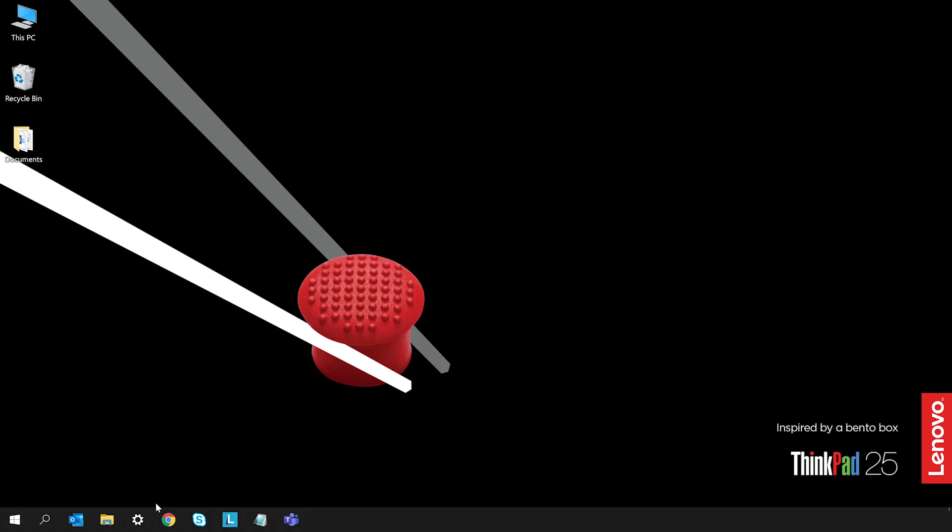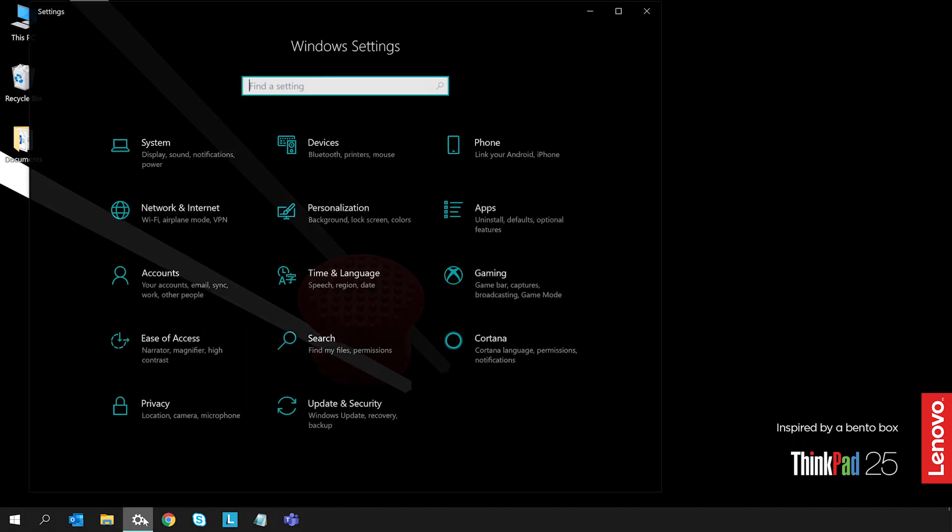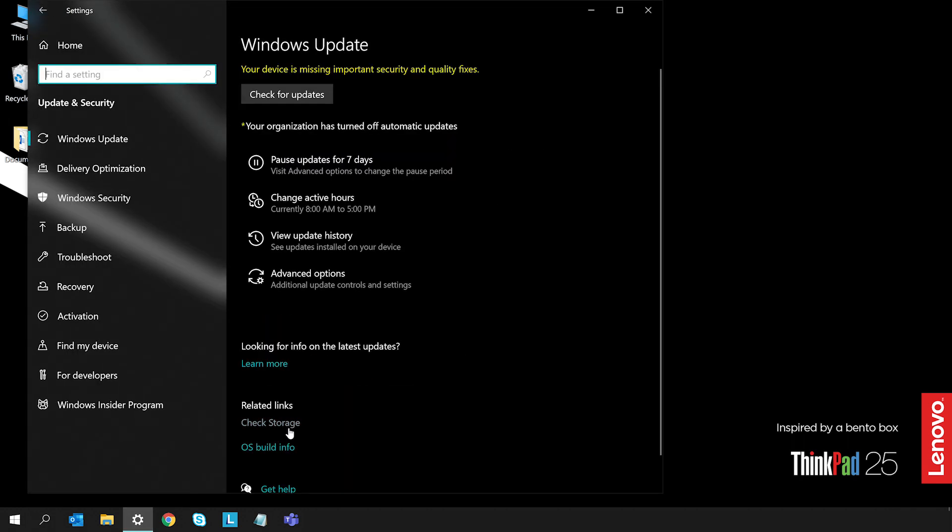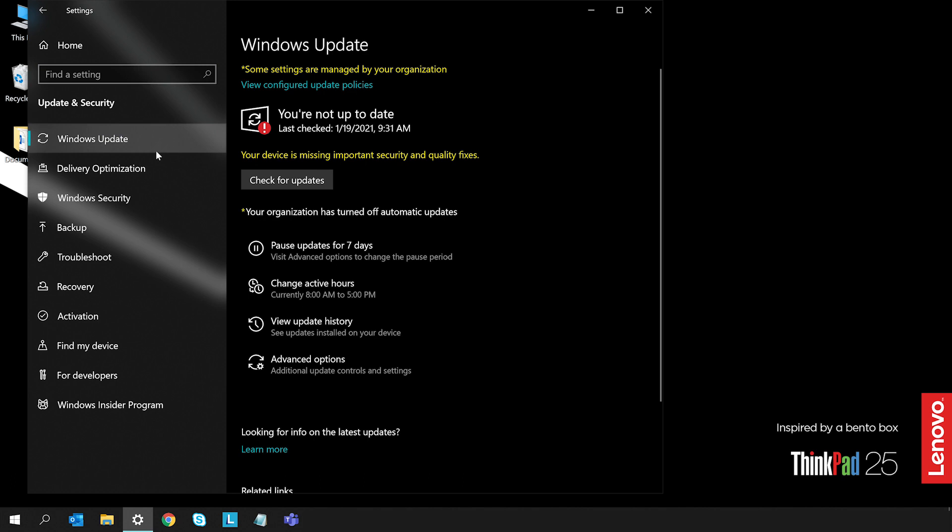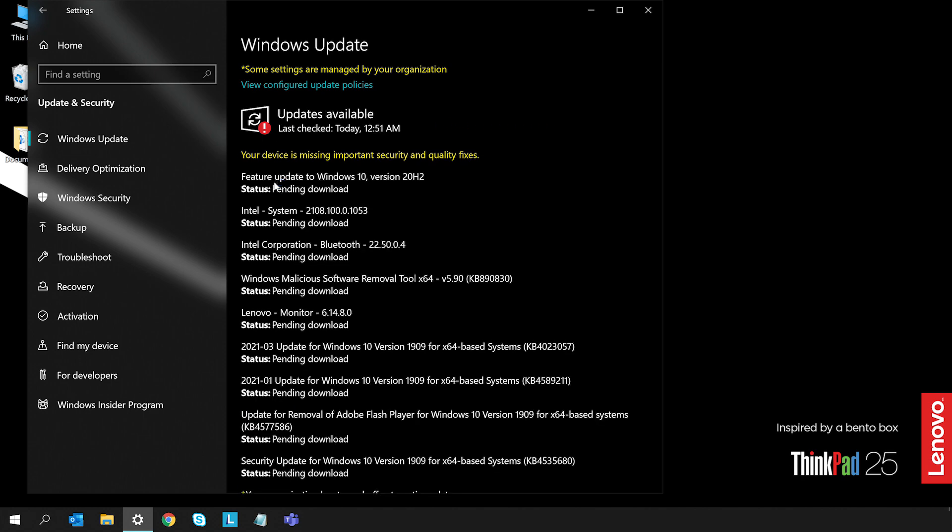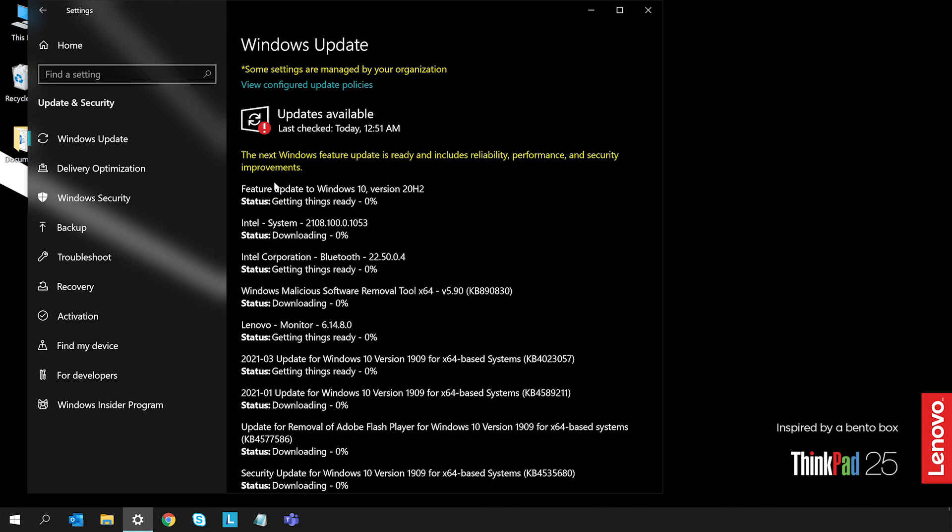You can also try to solve an issue by running system and software updates. First, run a Windows Update by opening the Settings menu and clicking Update and Security. Next, click Check for Update to see if there are any available updates for your computer. Installing software updates first helps our Lenovo support teams provide quick assistance if the system still has a problem.